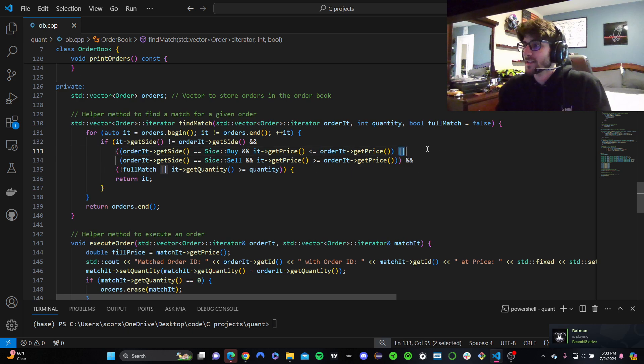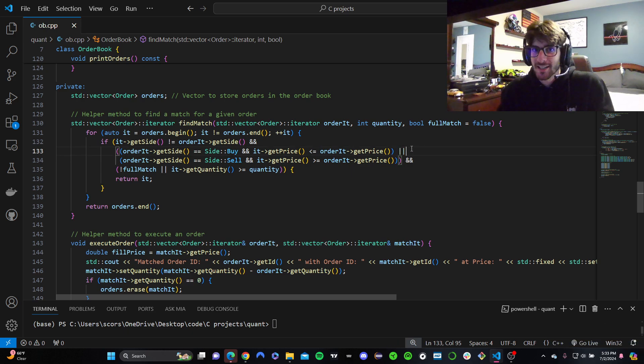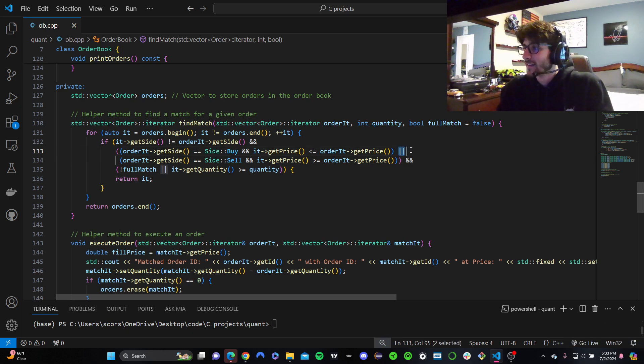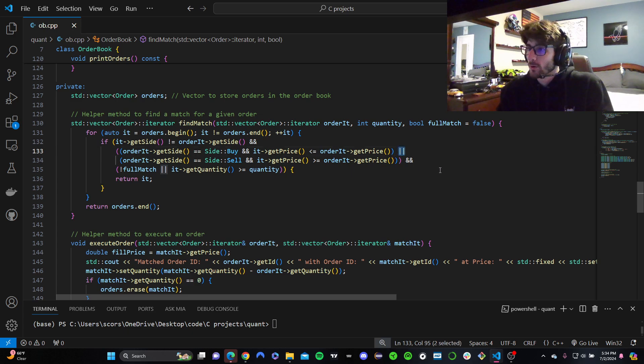That's pretty much what this is saying, but in the concept of trading. That happens a lot. You don't really get filled for the actual price you want. You'll get better prices a lot. And these two pipes, these two lines right here, they're right above the enter key on your keyboard. Shift and then that key, and you get that. This means or.